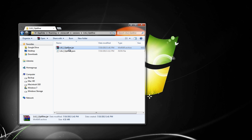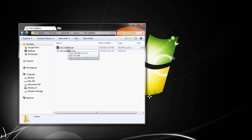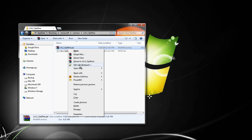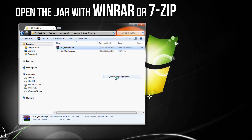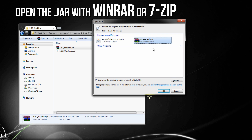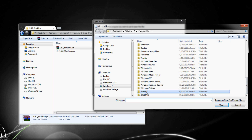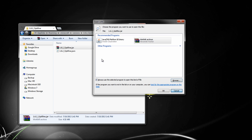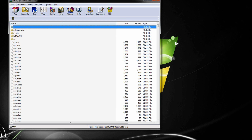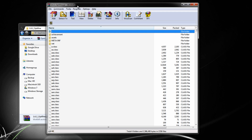Now open the OptiFine .jar file you downloaded using WinRAR or 7-Zip — I'll have links to both in the description. You probably already have WinRAR if you've installed any Minecraft mods before. Right-click the file, choose Open With, and select WinRAR archiver.